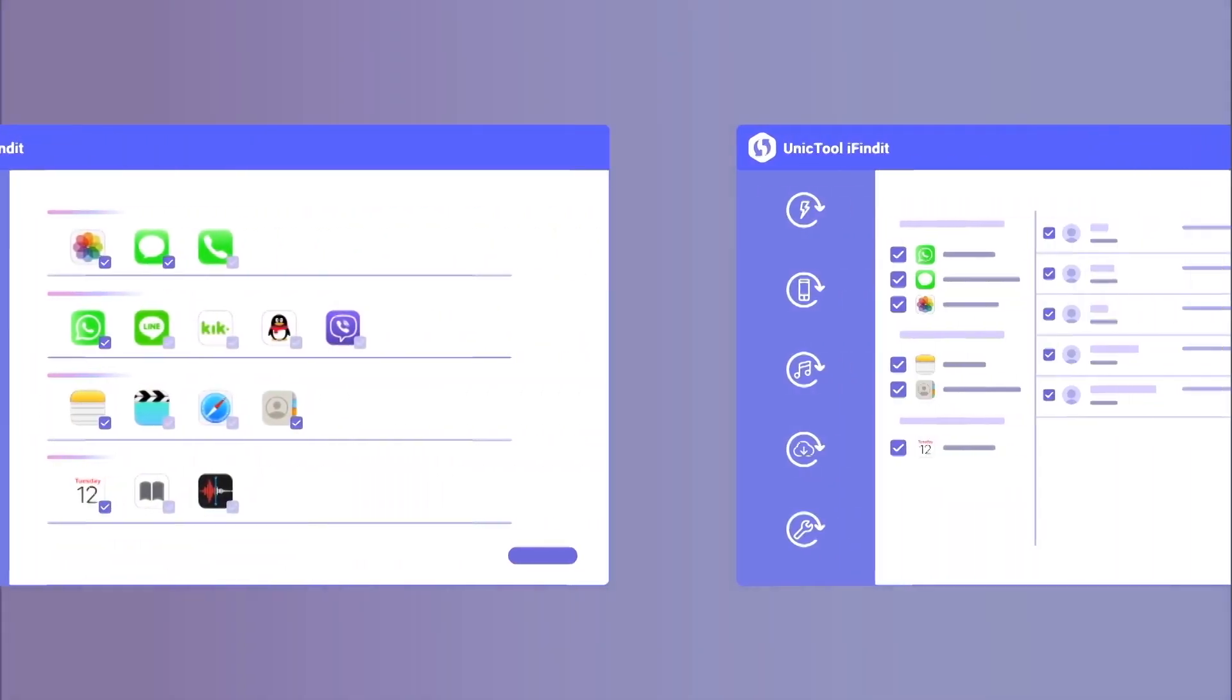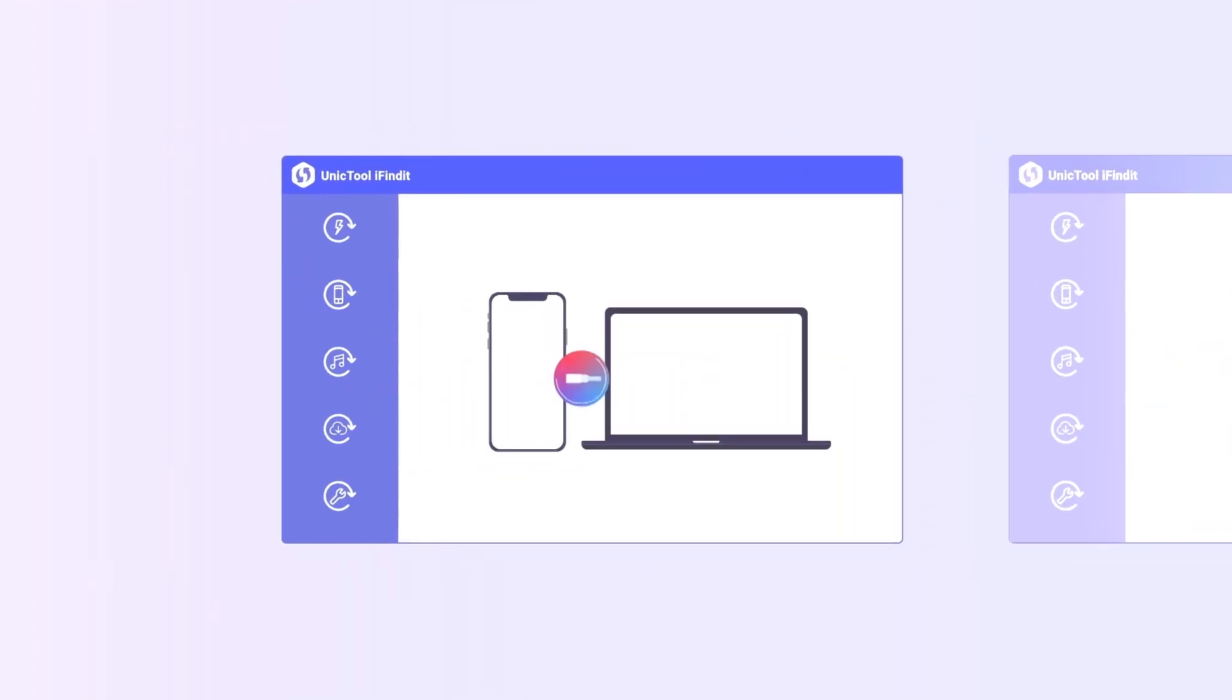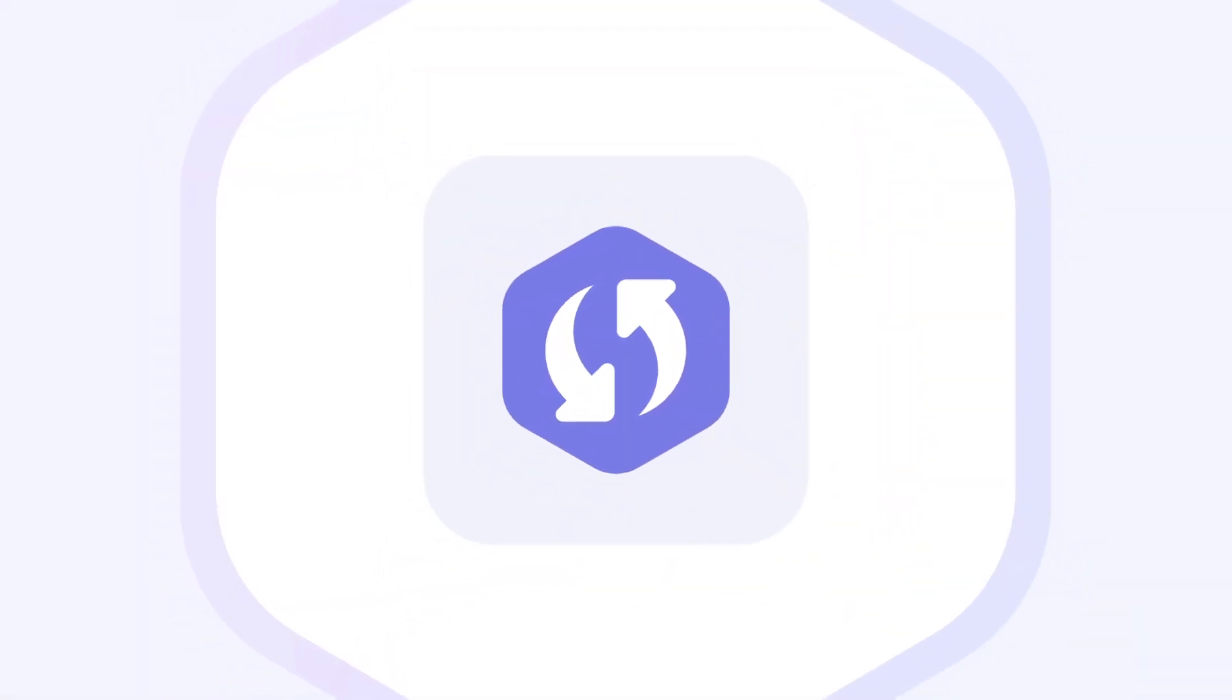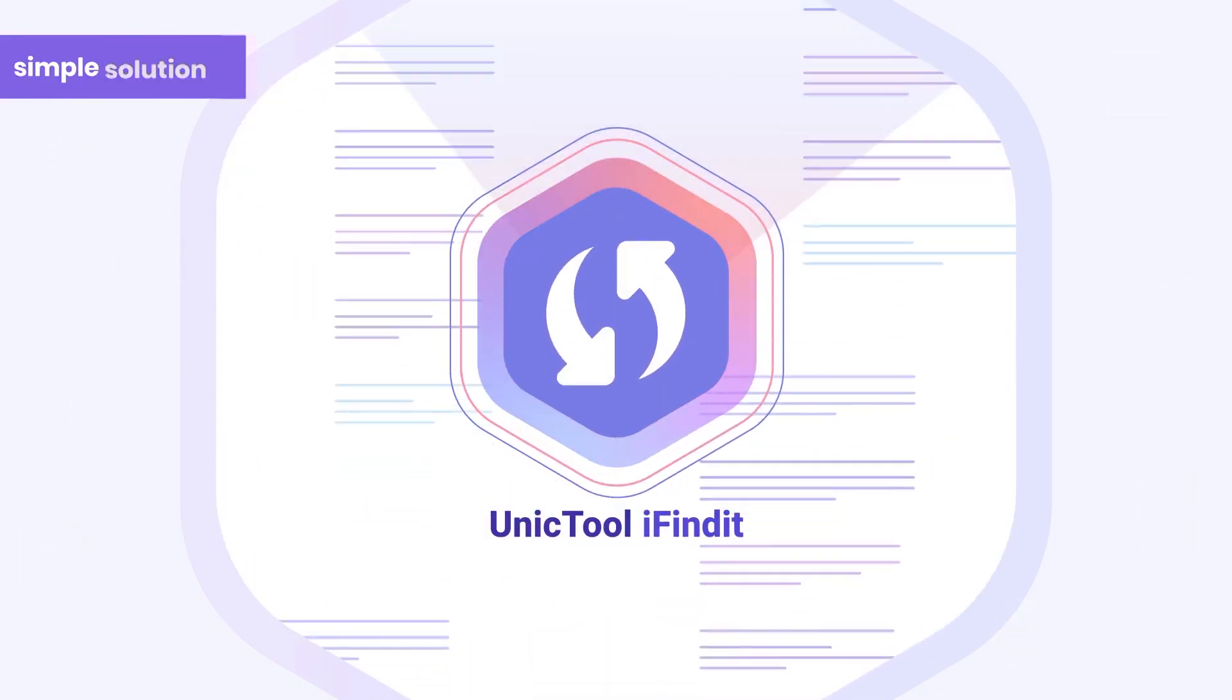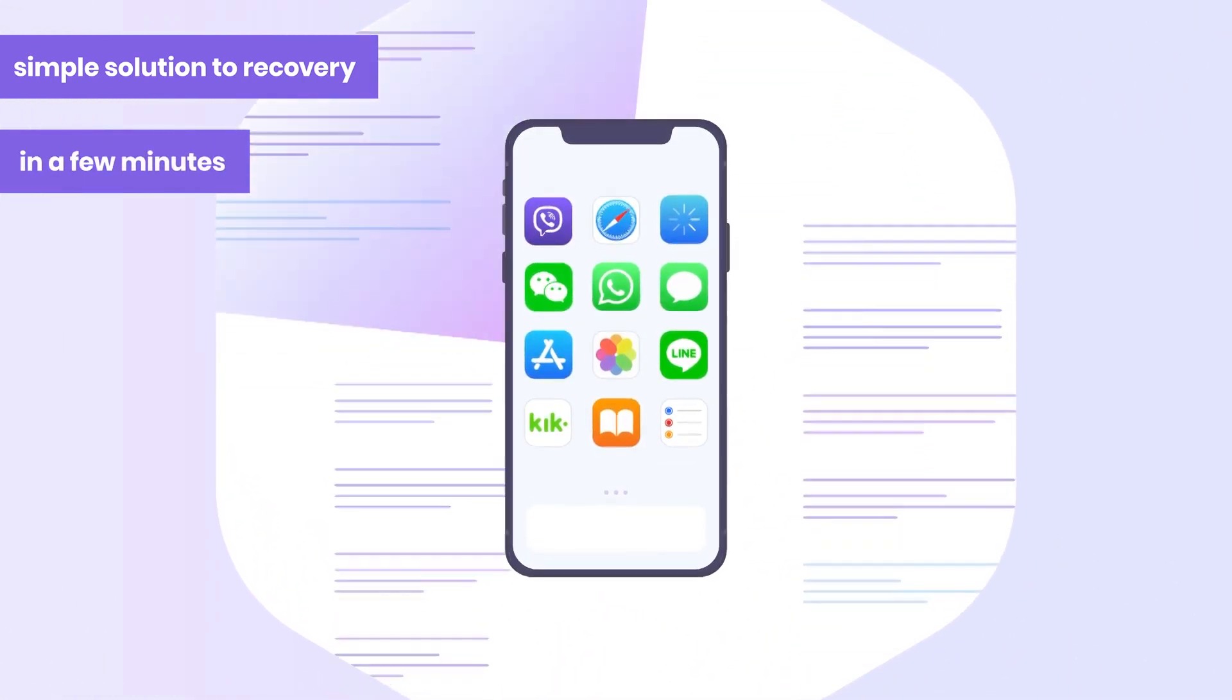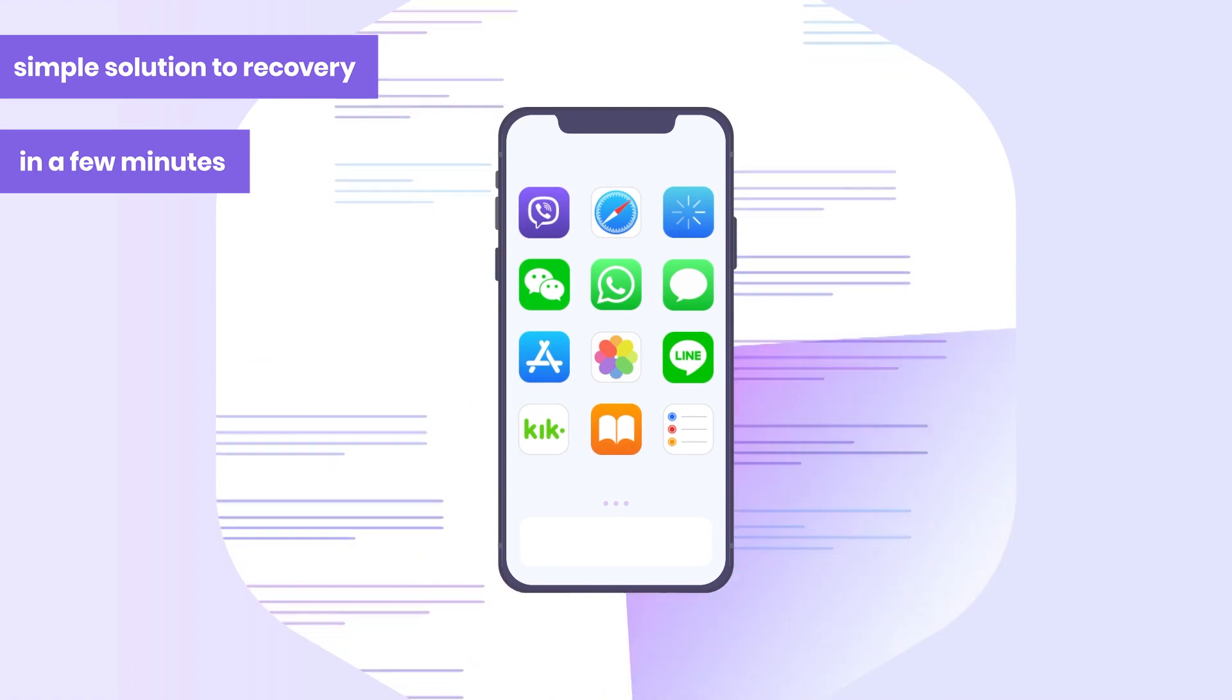Luckily, it is available to recover messages without backup now. I will show a professional tool that helps recover text messages without backup. Unictool iFindit - it is designed to offer a simple solution to recovery in a few minutes and supports more than 18 kinds of data recovery. Give it a shot!